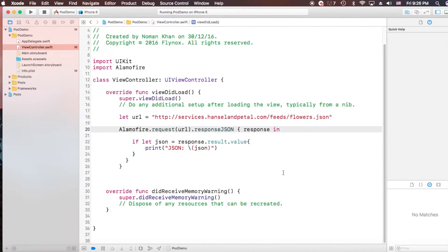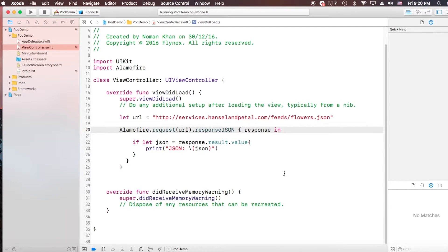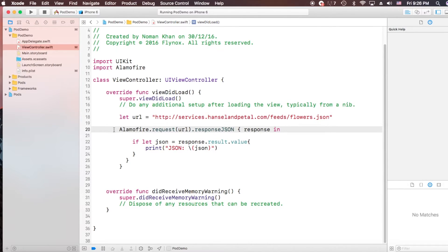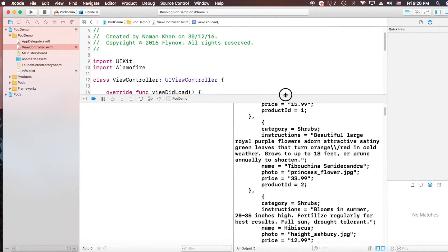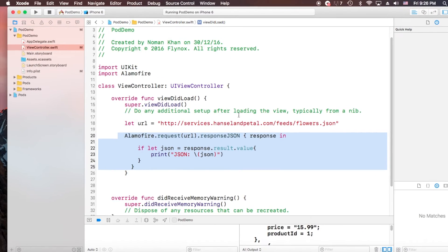So in this tutorial, we learned how to install CocoaPods and integrate it into your project with using Alamofire, just to call our URL here and we get the result here. Thanks for watching this tutorial.